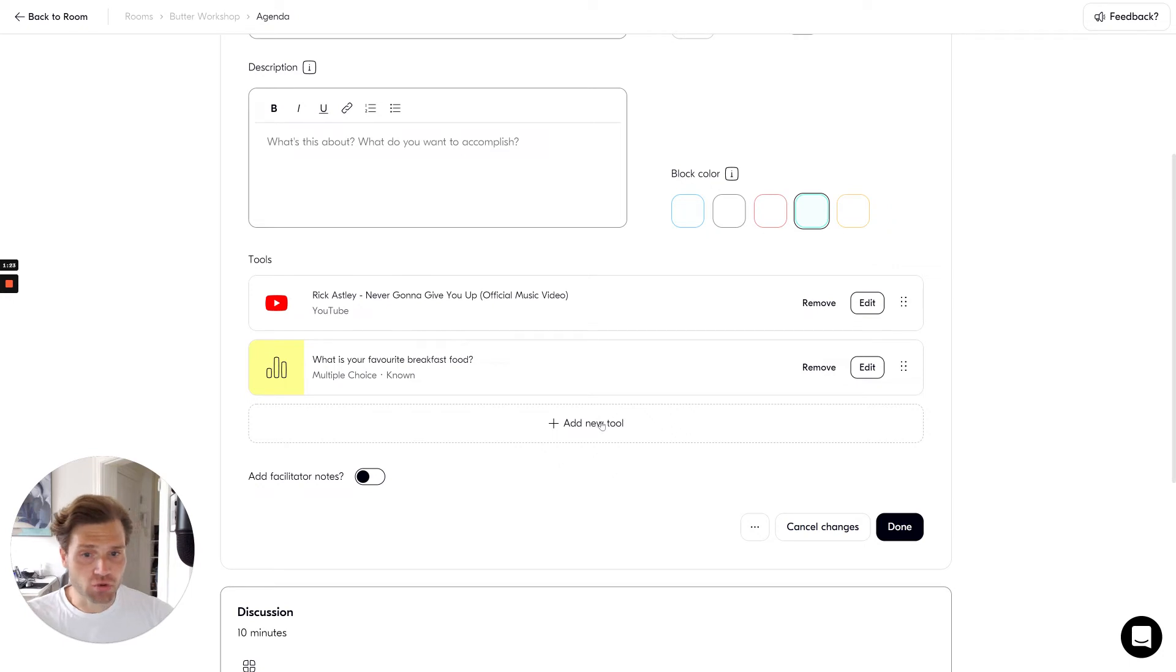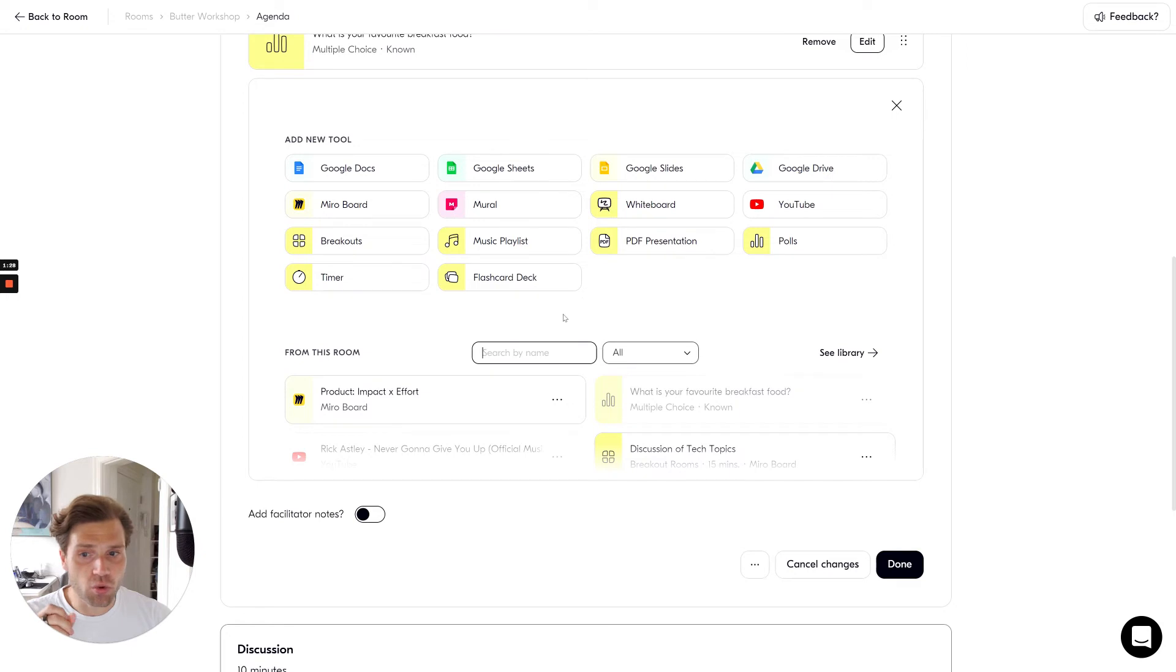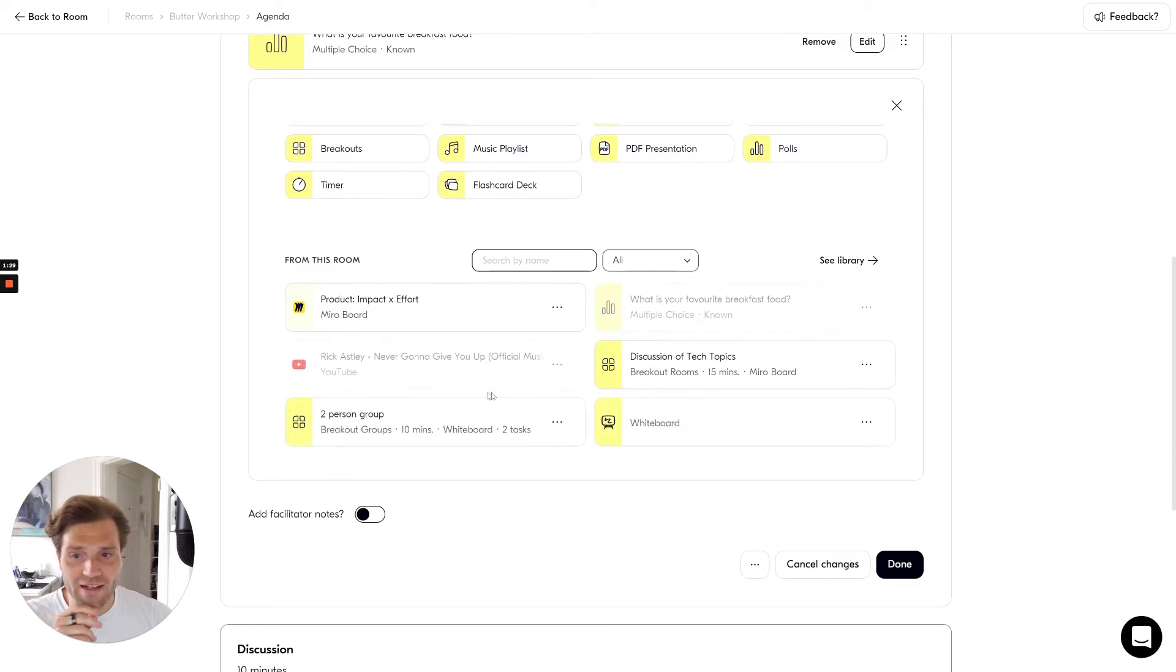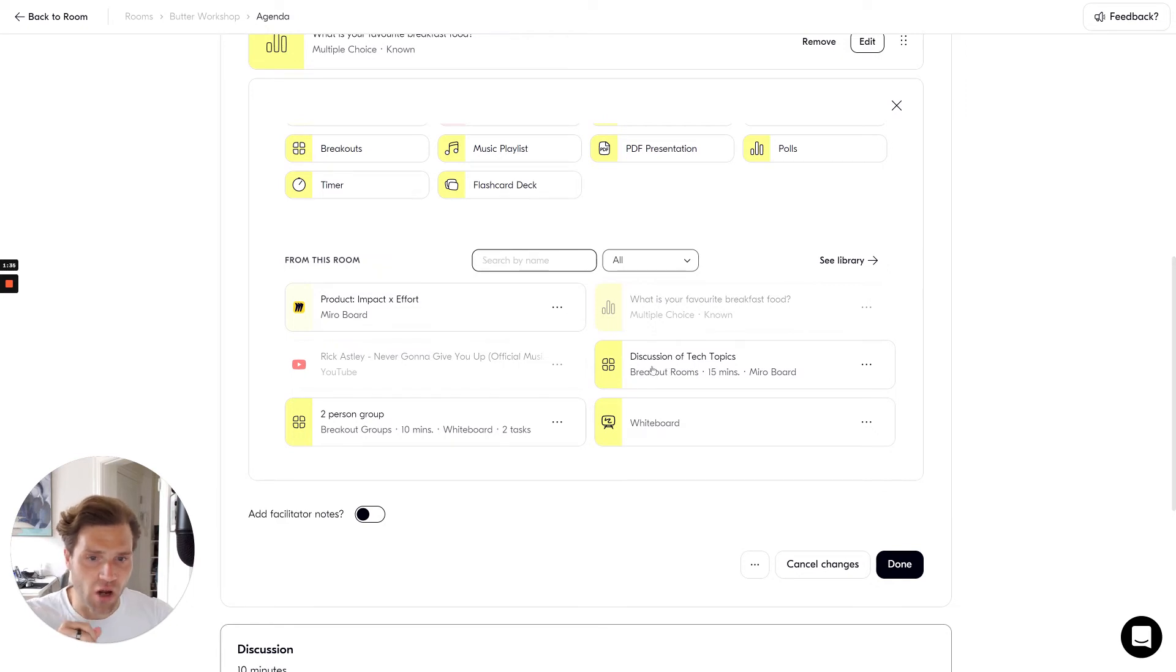Adding a new tool to a block is easy. You can simply click add new tool and you can either add a completely new tool or you can add a specific tool from your toolbox such as this breakout room with discussion of tech topics.